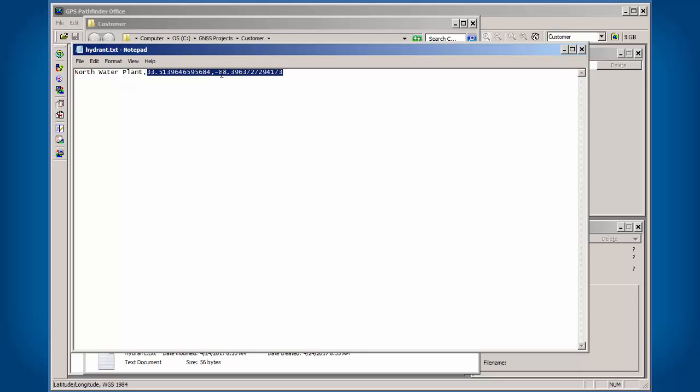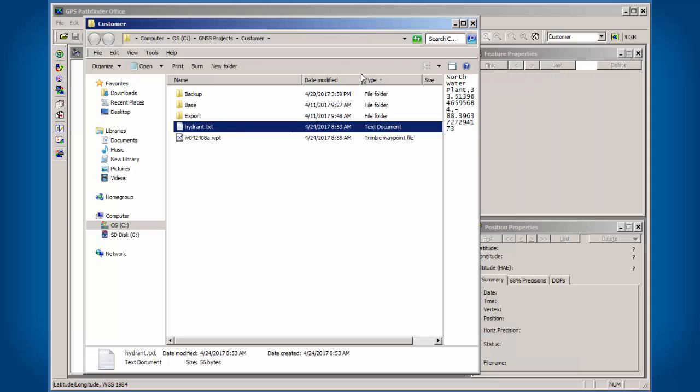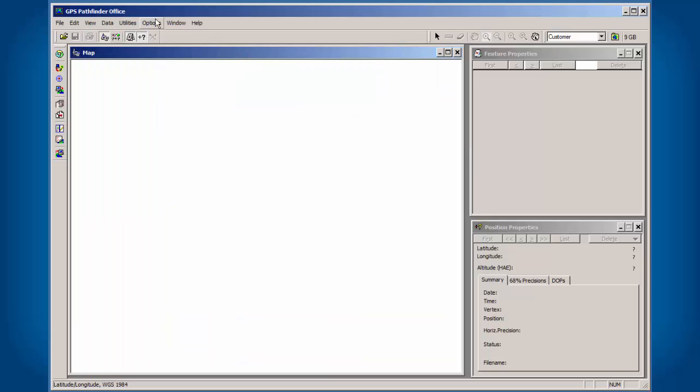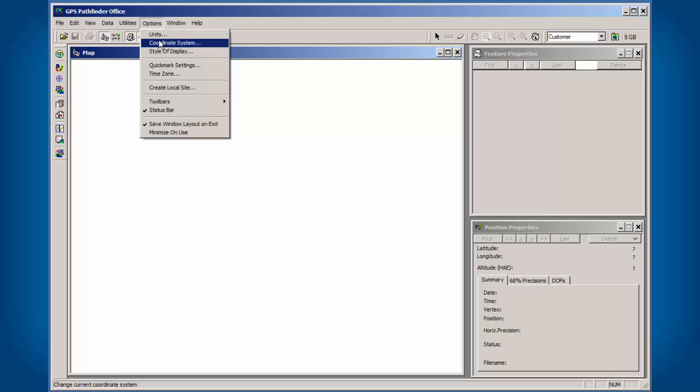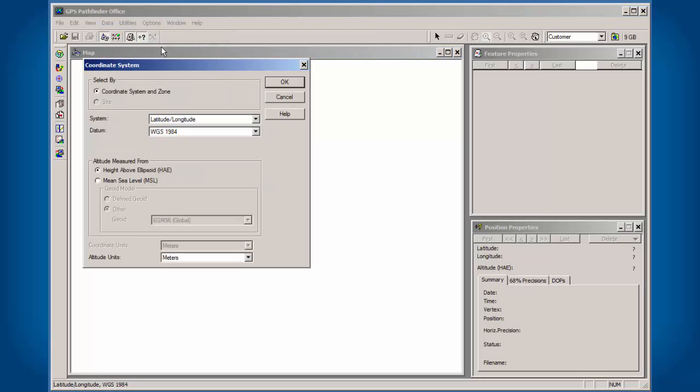Things like this negative sign for the longitude here or W, if you don't have that, your data may end up in China. I'm going to close that file out and the first thing we're going to do is go to Options in Pathfinder Office, under Coordinate System.